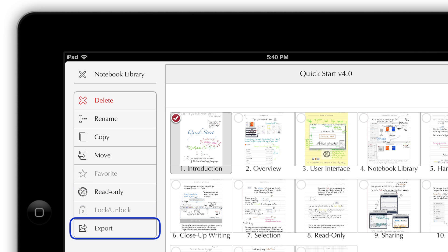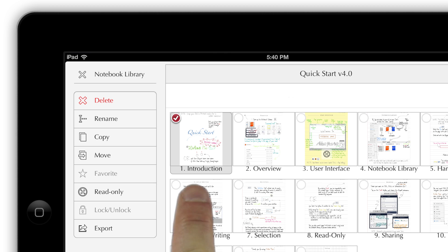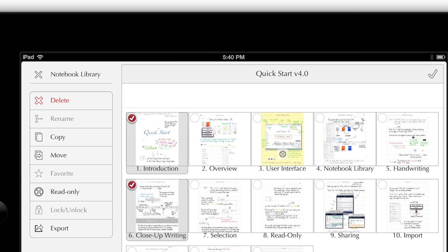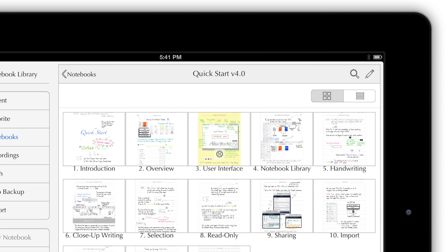If you've selected notebooks with the Edit tool instead of pages, you'll also be able to password protect them or add them to your favorites list. This toolbar adapts to the items you've selected. For example, choosing two items deactivates the Rename button. To leave edit mode, just tap the check.